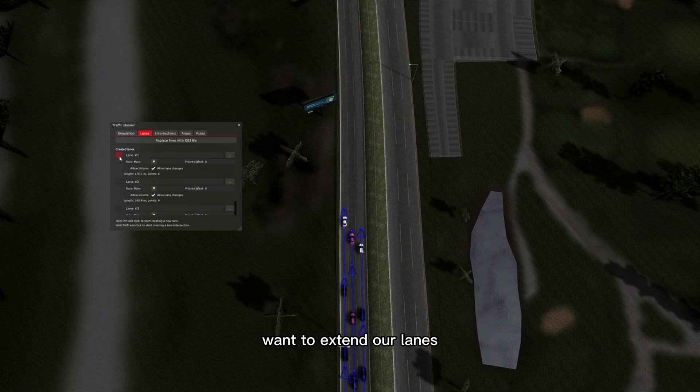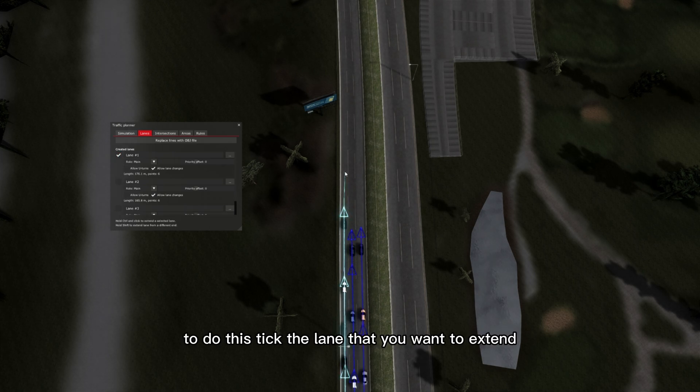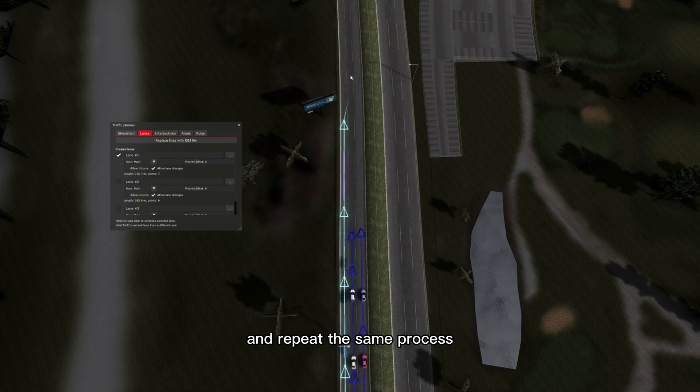Now we want to extend our lanes. To do this, tick the lane that you want to extend and repeat the same process.